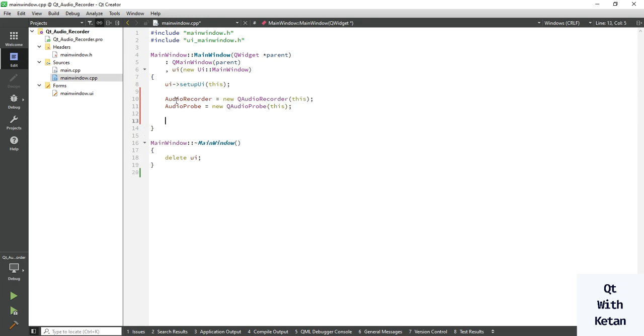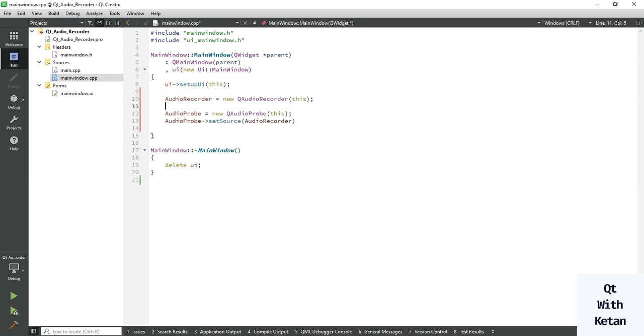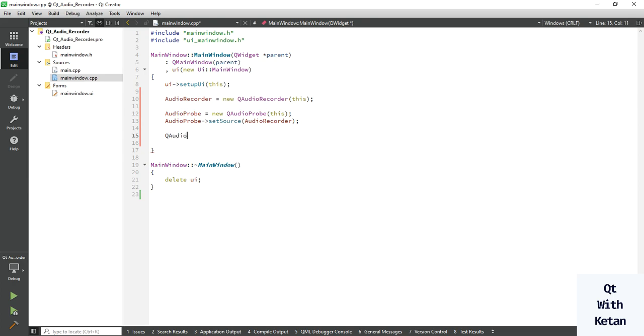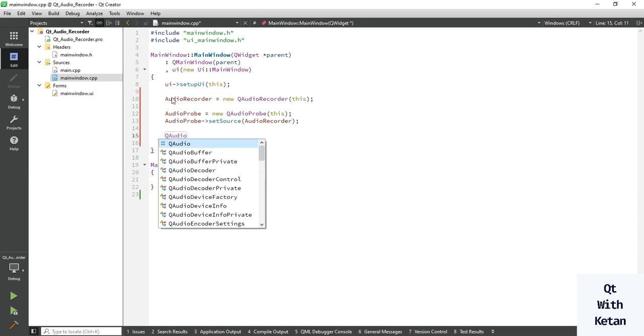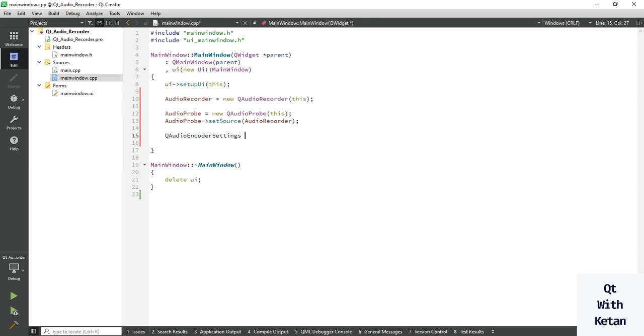Now let's set the source of audio probe. Now let's create the audio encoder setting class object to set the audio settings like codec, codec type, sample bitrate, or channel count and many more settings.